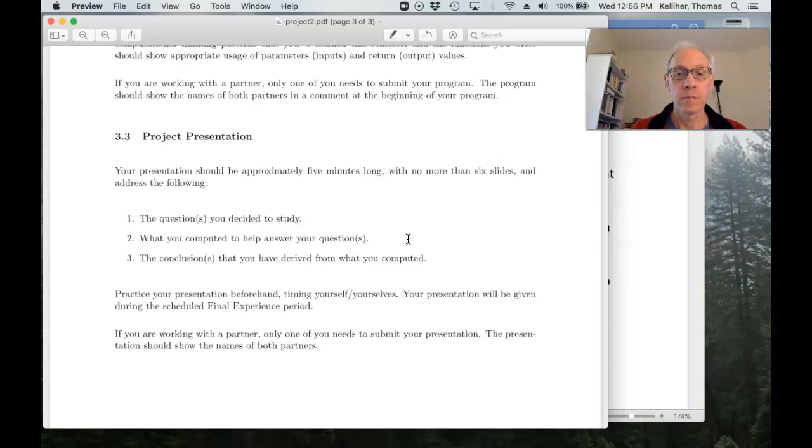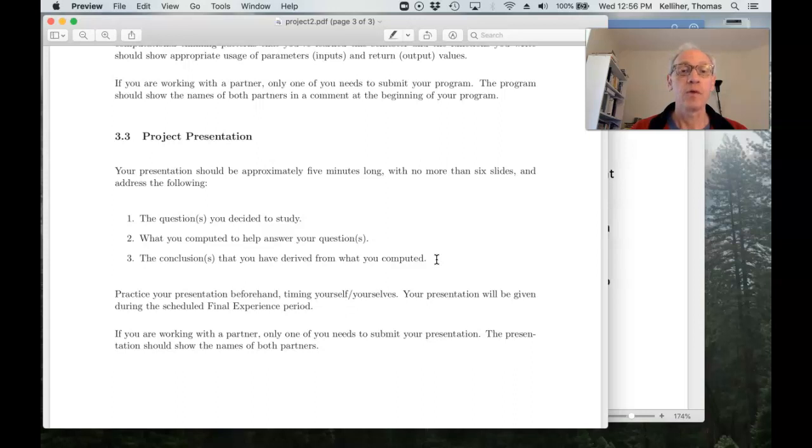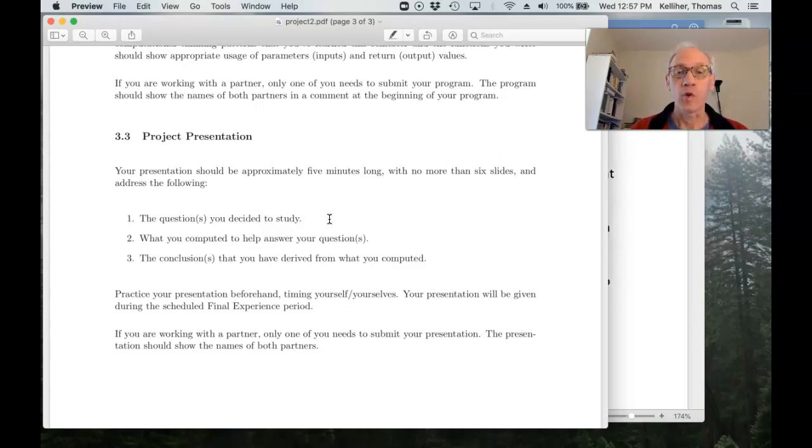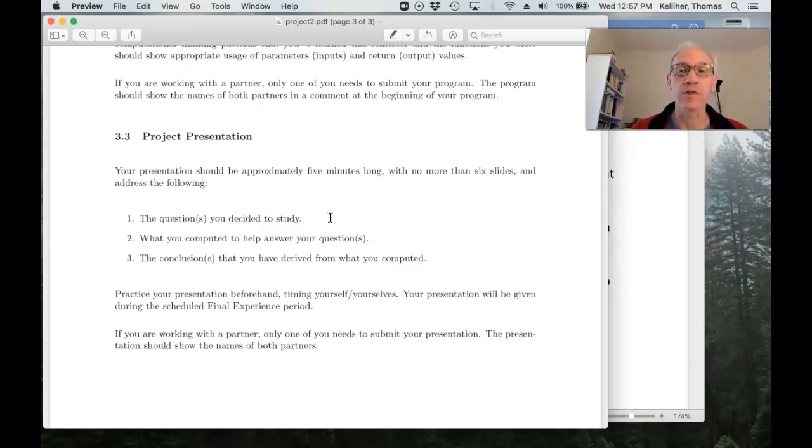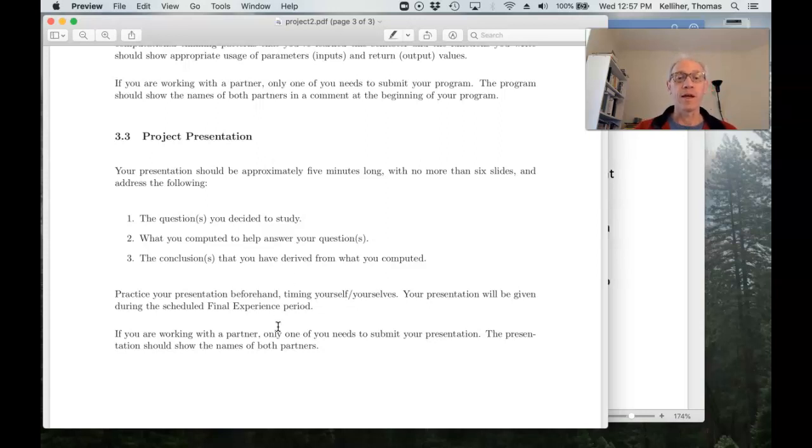and any conclusions that you draw from the measures you computed in view of the questions you studied.